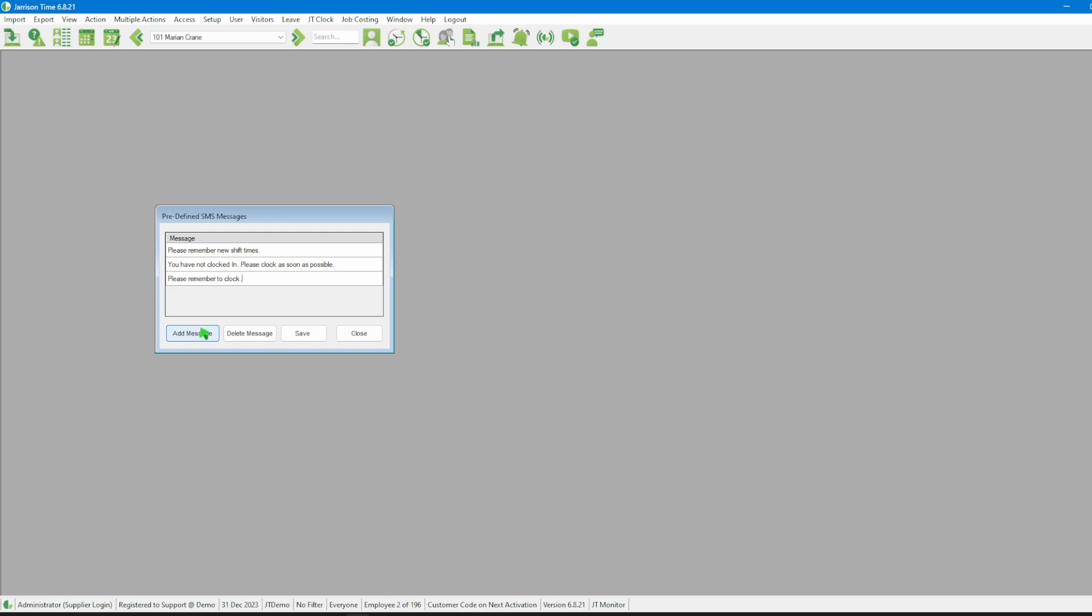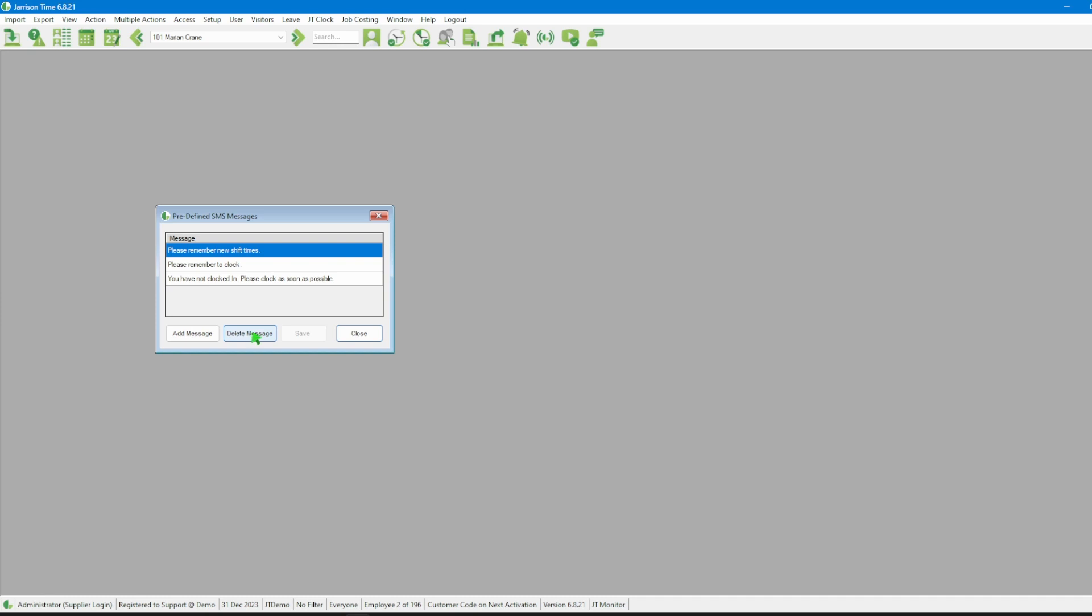Once we're done typing, we can click on the Save button. When we no longer need a message, we can use the Delete Message button. After finishing with this window, we can click on the Close button.